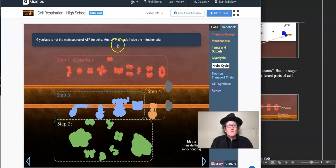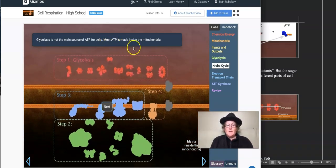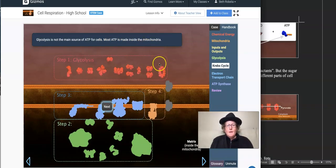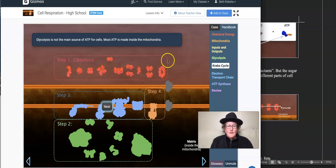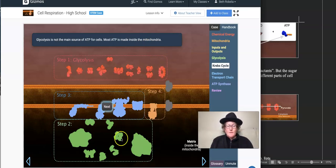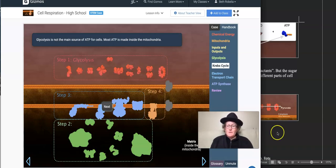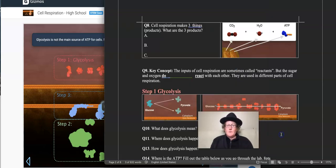Glycolysis is not the main source of ATPs. Most ATP is made in the mitochondria. The pyruvate produced in glycolysis is going to go down to the matrix and get used by the Krebs cycle. But before we explore that, let's go over to our lab sheet.